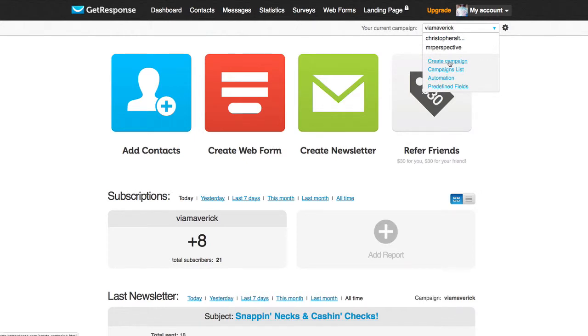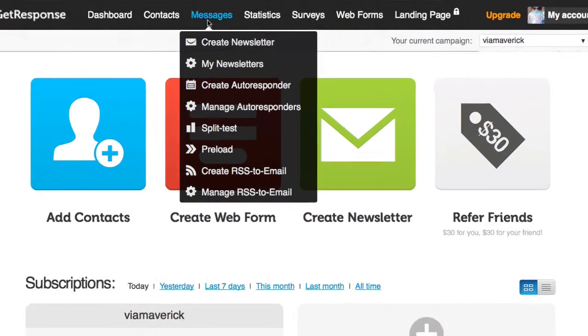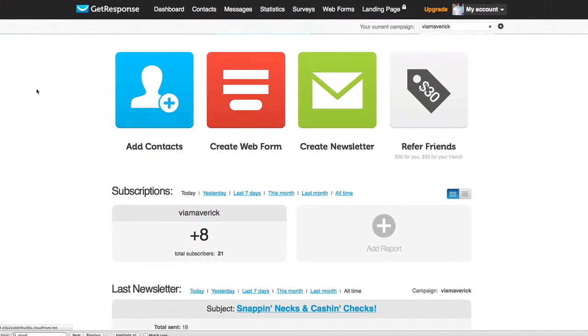If you haven't created one yet, just go ahead and click Create Campaign and that'll guide you through that. The next step is to go to Messages and then click Create Newsletter.